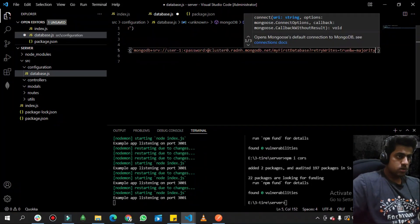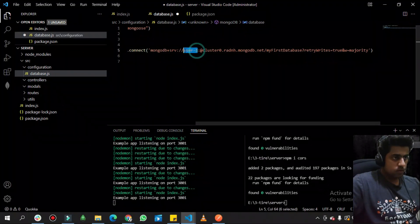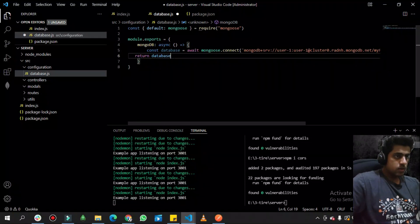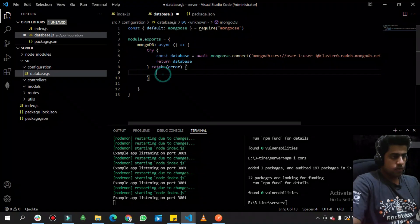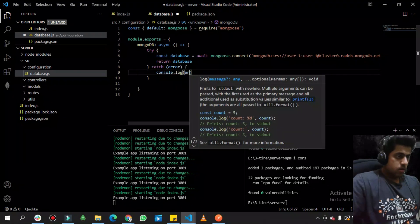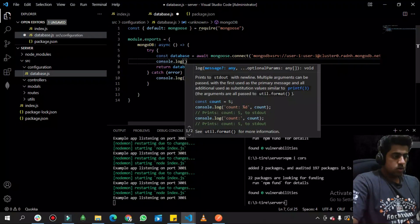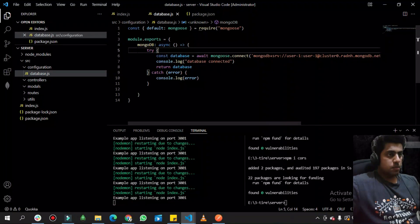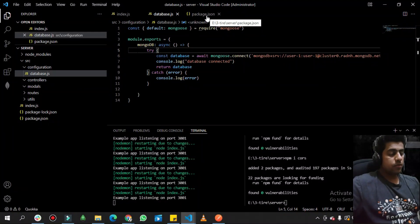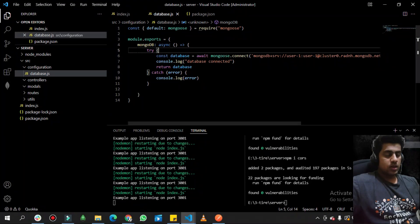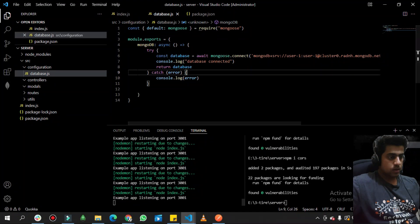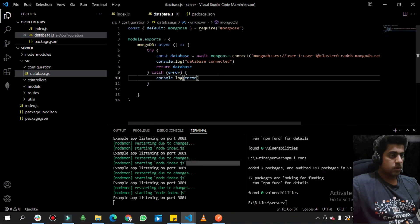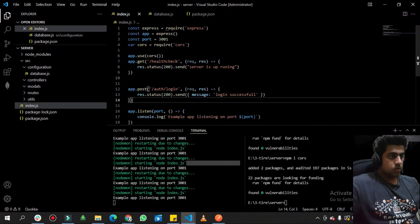Inside the function, I call 'mongoose.connect()' with the connection string, replacing the placeholder with the actual password 'user1'. I return the database connection and wrap it in a try-catch block. If successful, it logs 'database connected'. I then create a simple API to fetch a user in the next part of this series. To test, I require the database configuration in index.js and call 'db()' to confirm the database is connecting.